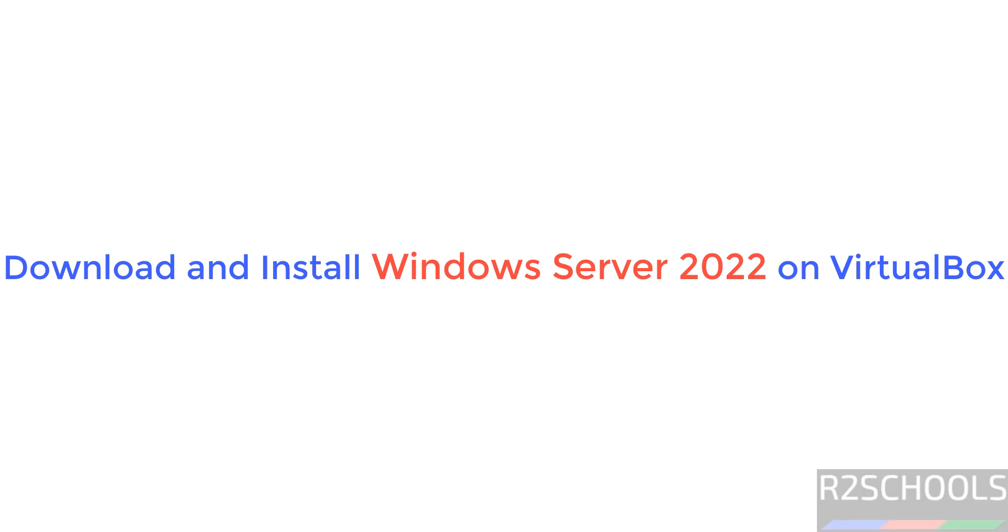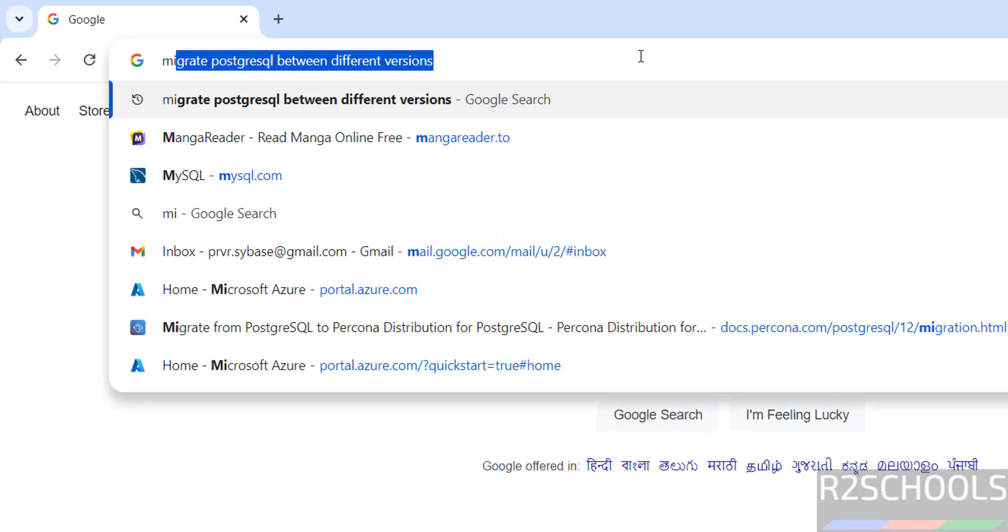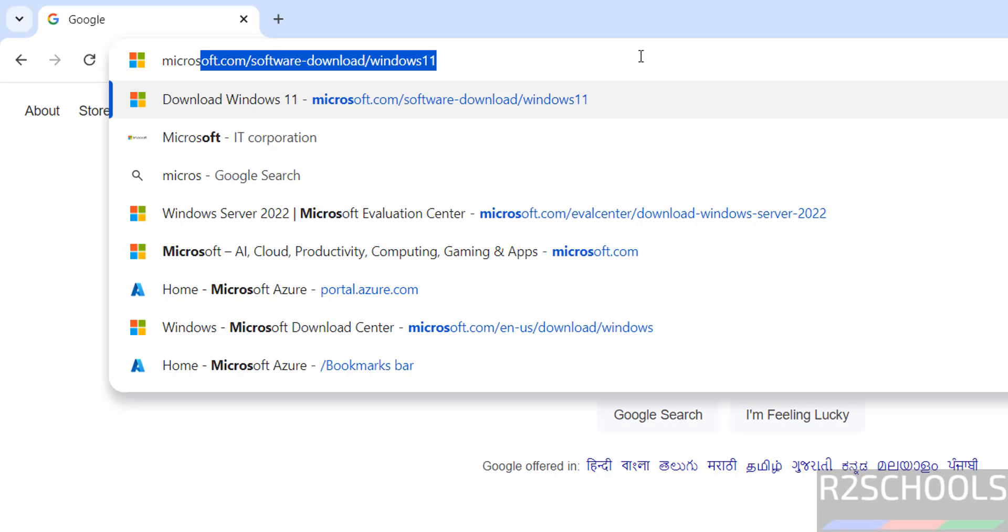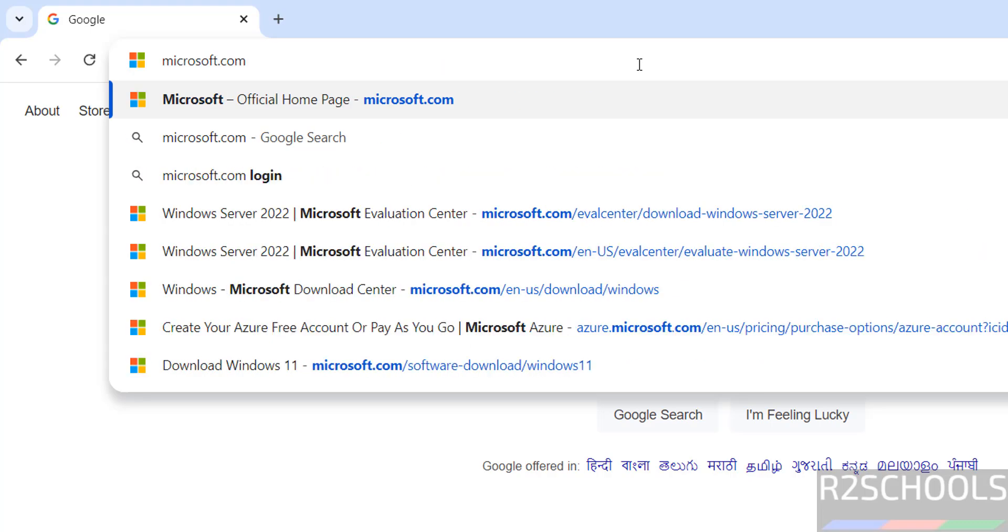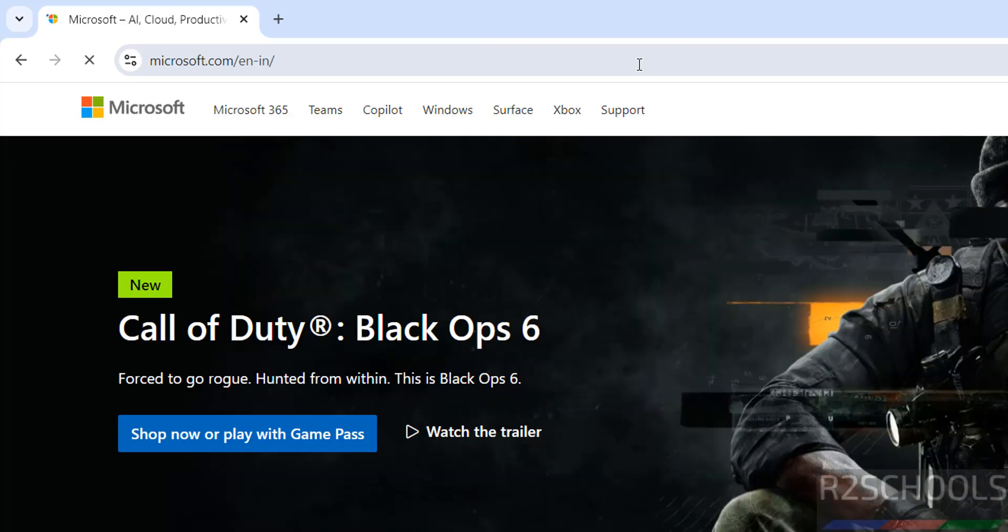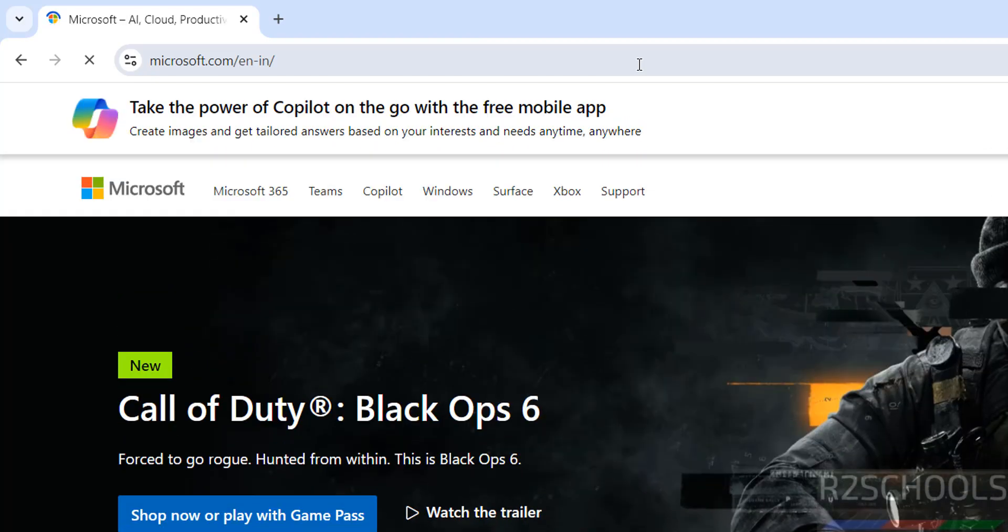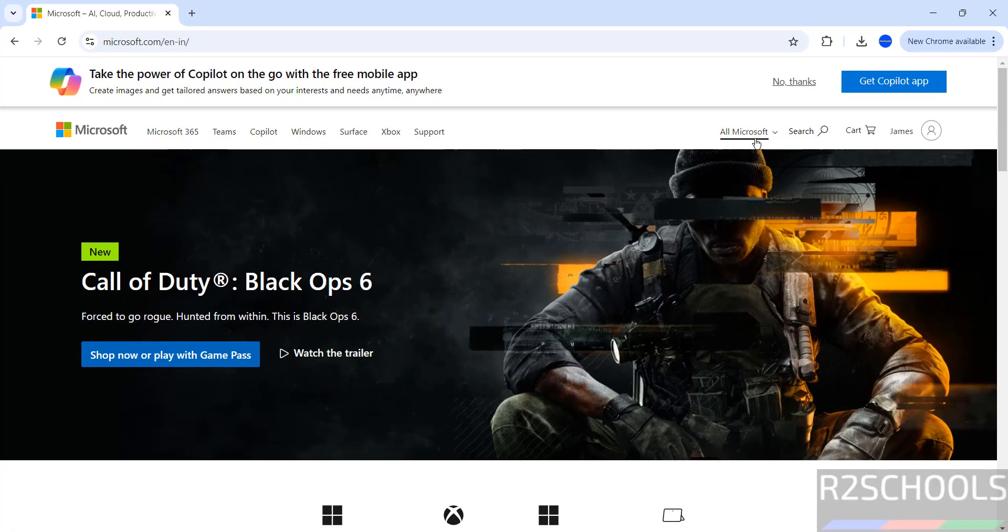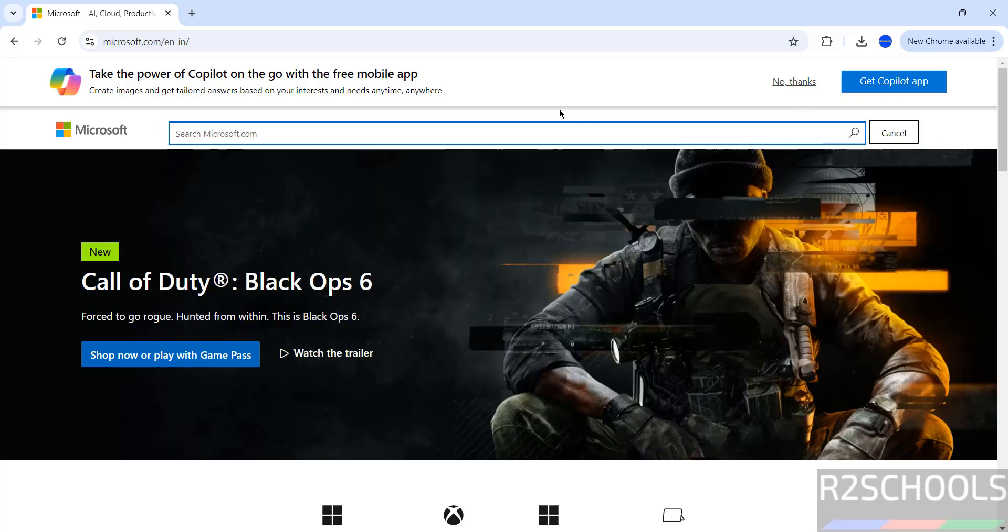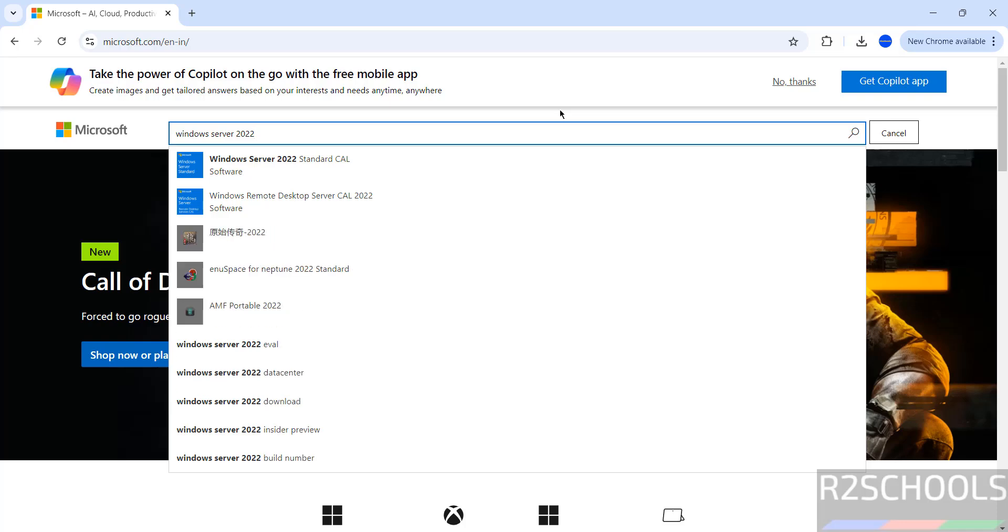Hello guys, in this video we will see how to download and install Windows Server 2022 on VirtualBox. Go to Microsoft official website, microsoft.com, then click on All Microsoft, then click on Downloads or search here for Windows Server 2022 and hit enter.